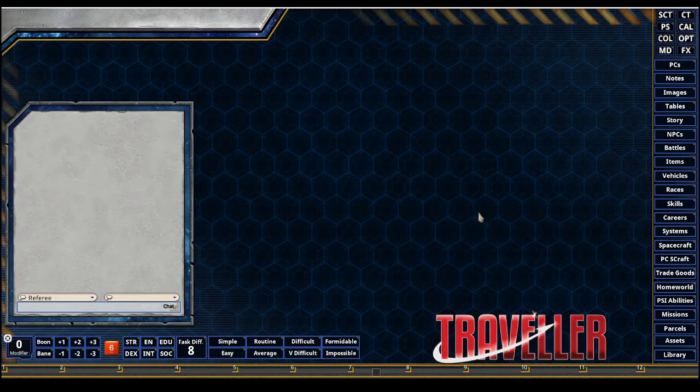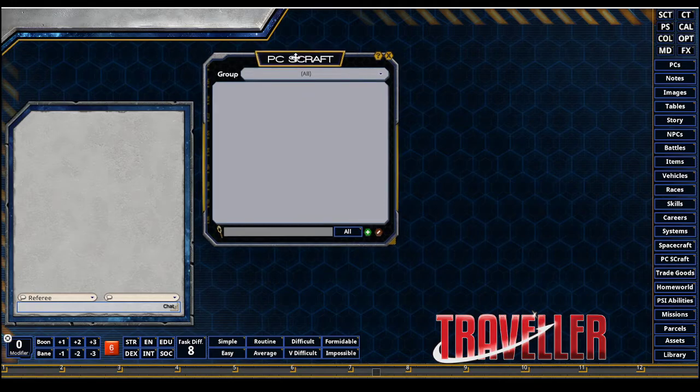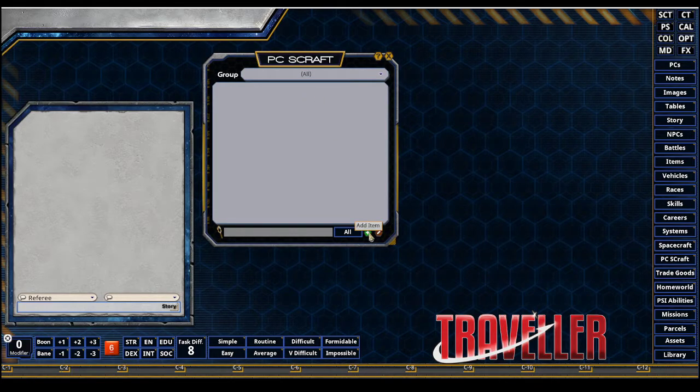Starting off, I'm going to go to the sidebar here on the right and click on my PC Scraft. This will bring up all the records currently empty. To create my first PC Scraft record, I'm going to hit Add Item.